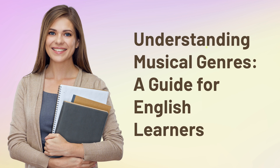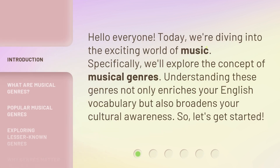Understanding Musical Genres — a guide for English learners. Hello everyone. Today, we're diving into the exciting world of music. Specifically, we'll explore the concept of musical genres. Understanding these genres not only enriches your English vocabulary, but also broadens your cultural awareness. So, let's get started.